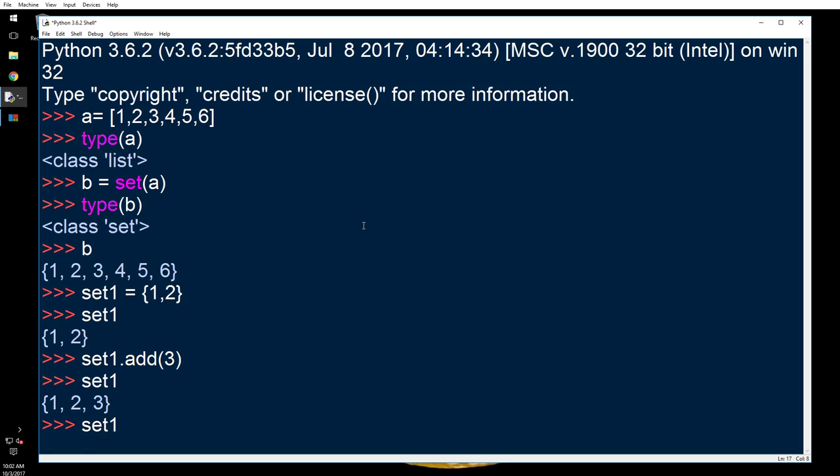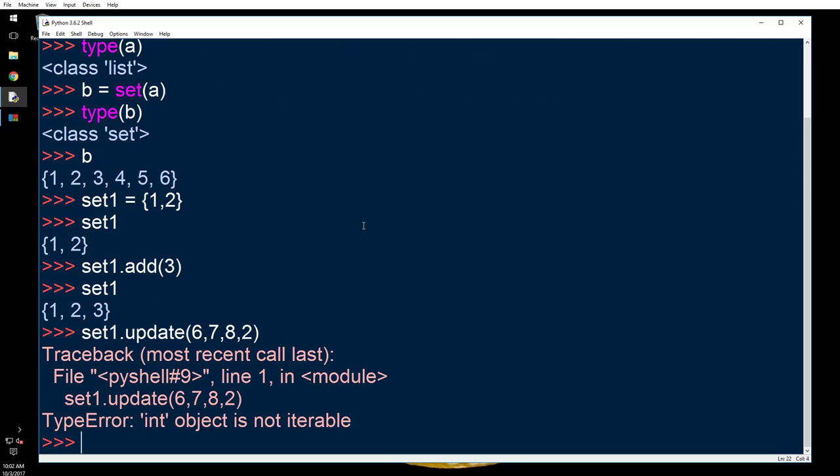I'm going to put set1.add. Let's say you want to add multiple items, so I want to say six, seven, eight, comma two. What happened? Well, because that is not how you add it. Whenever you want to add multiple items to a set, you add them as a list.